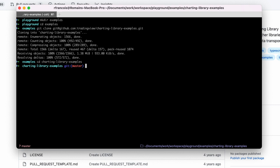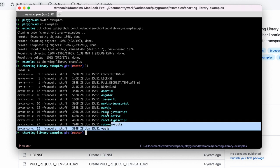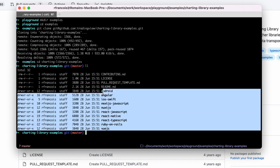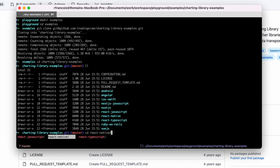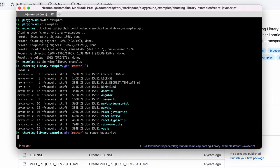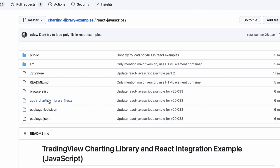Then I'll go into that repository, and here you can see the list of all the examples already shown before on the web page. Then I could go into the React, let's say JavaScript example.